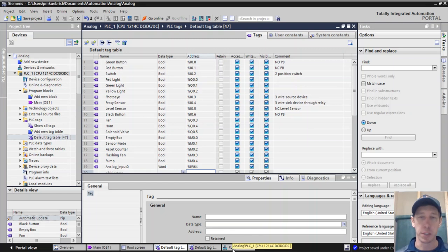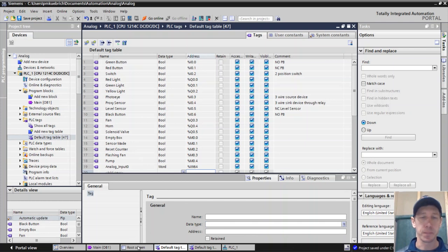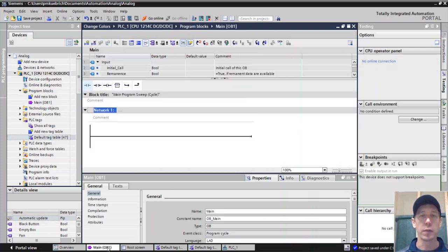If we want to change that, we could, but there's no need to change it. So that's our analog input that we have. And to get this into the program, to get this to do something,